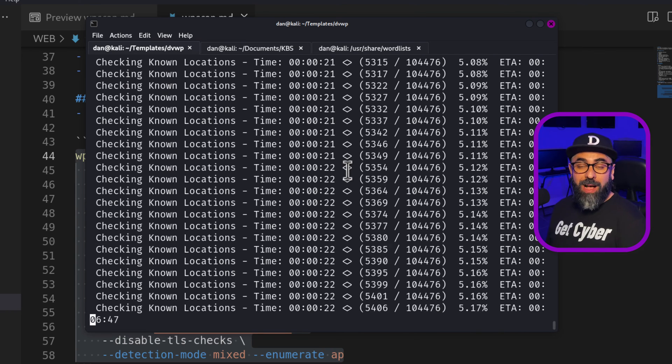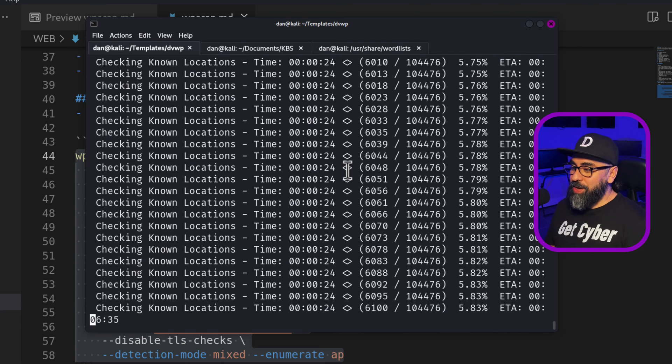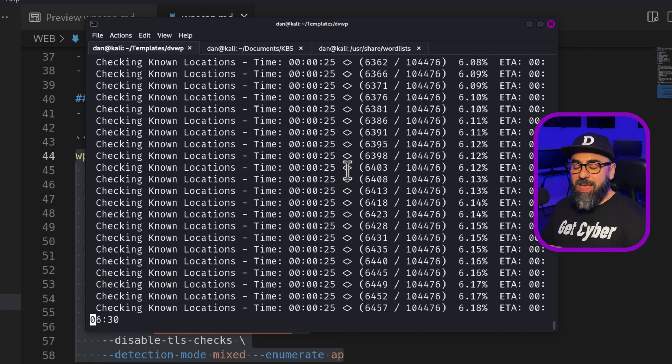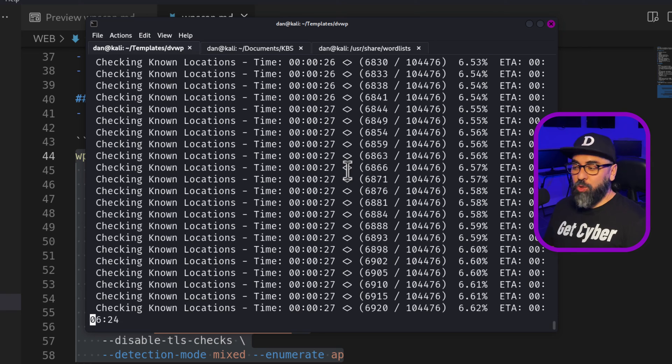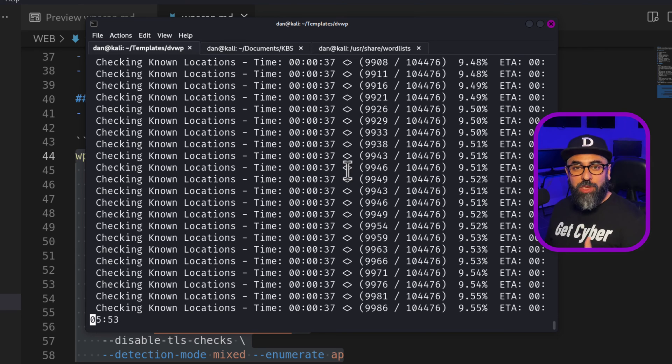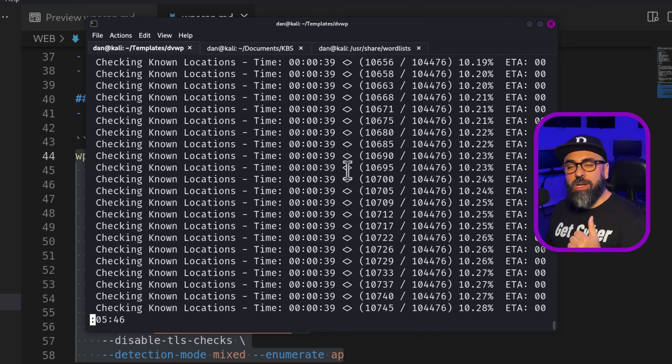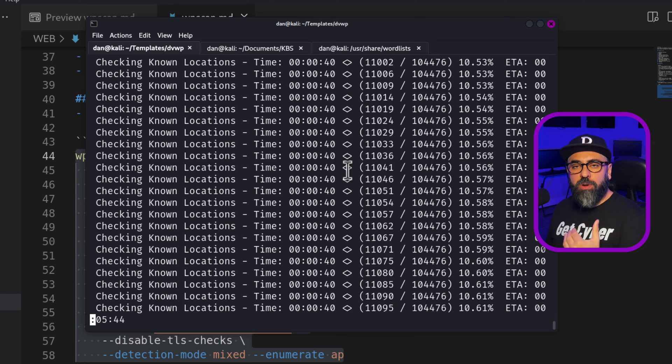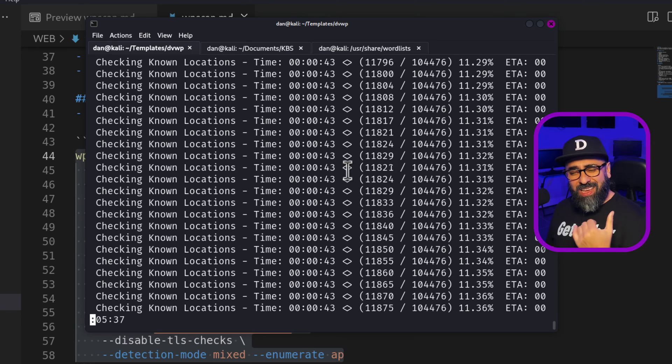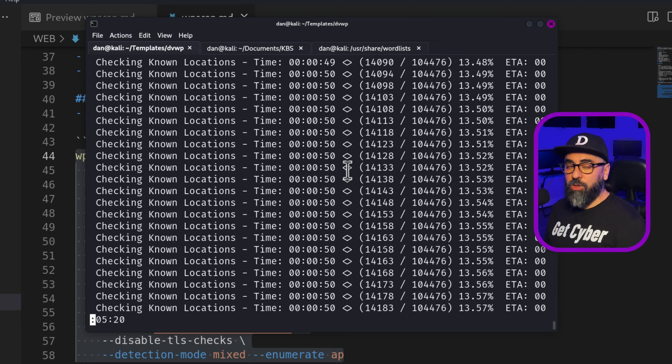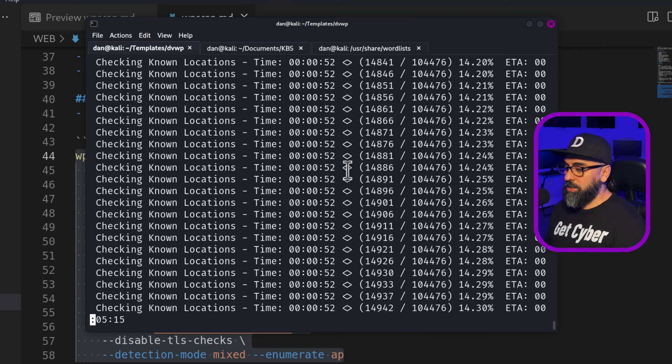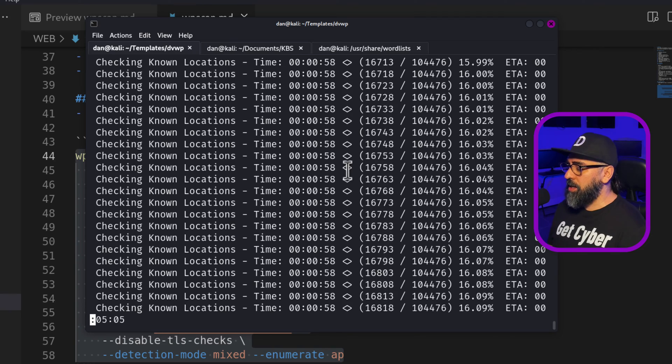Now this is going to take a while because I'm putting everything and enumerating the plugins and enumerating users and doing brute force. And that's why you need to know the arguments. You need to know how to use the tool properly to be able to do a good scan and a good penetration test afterward. I'm going to fast forward this video a little bit so we can see exactly the rest of the stuff.